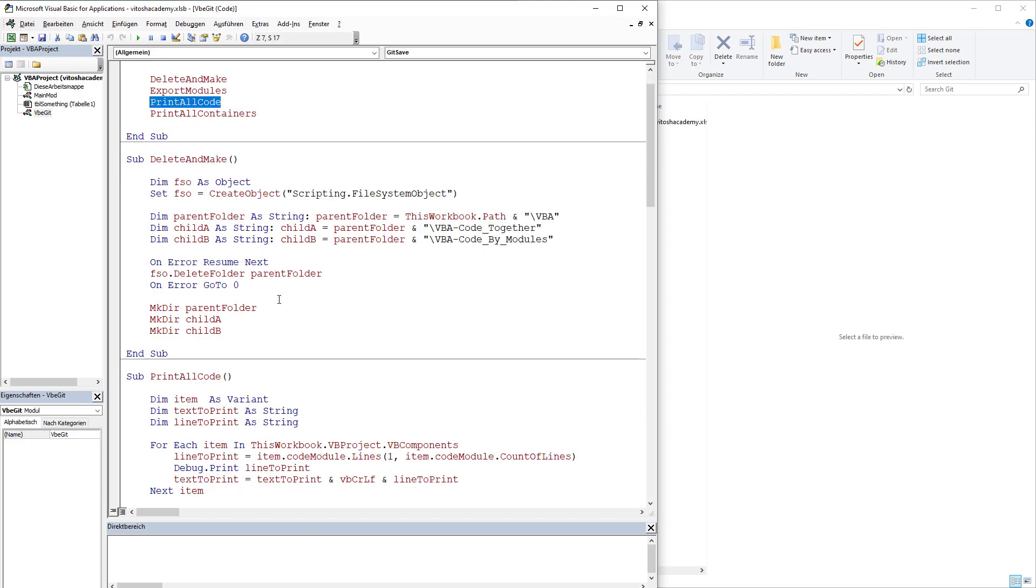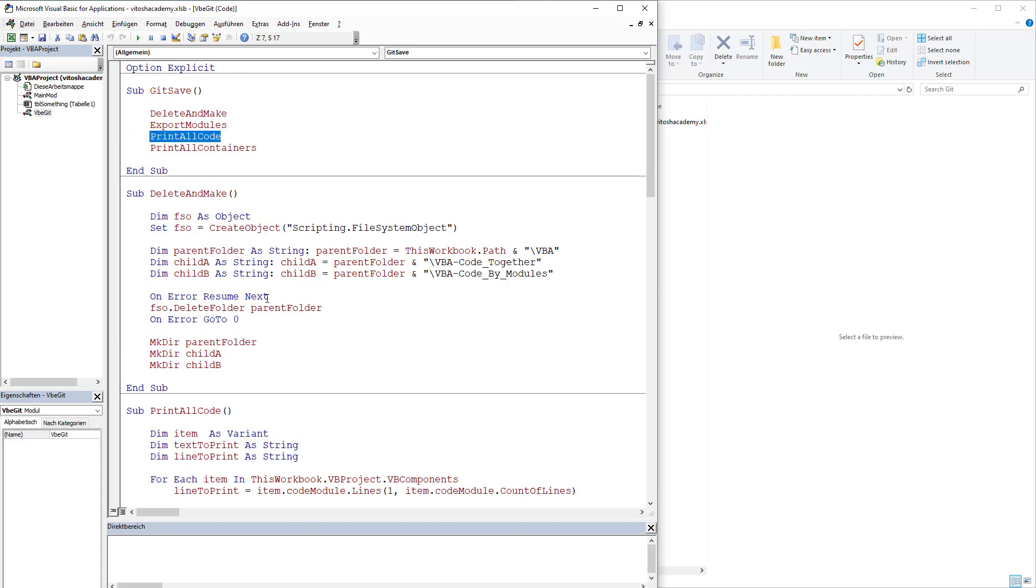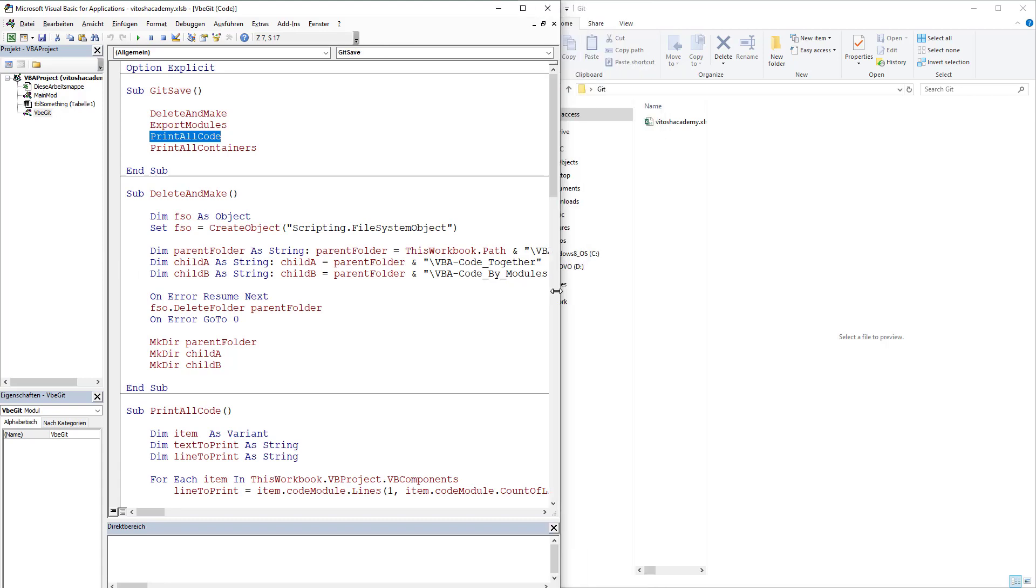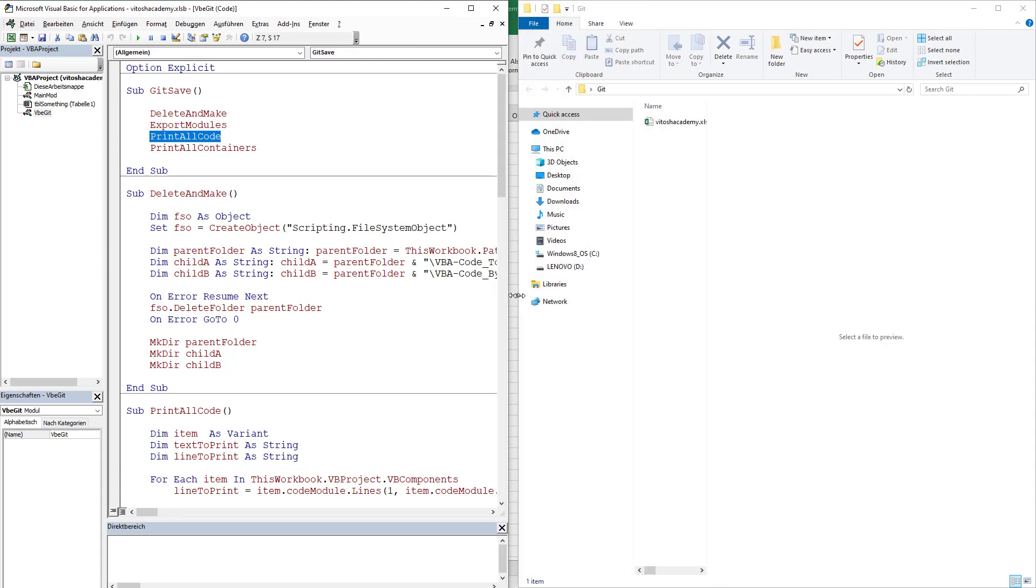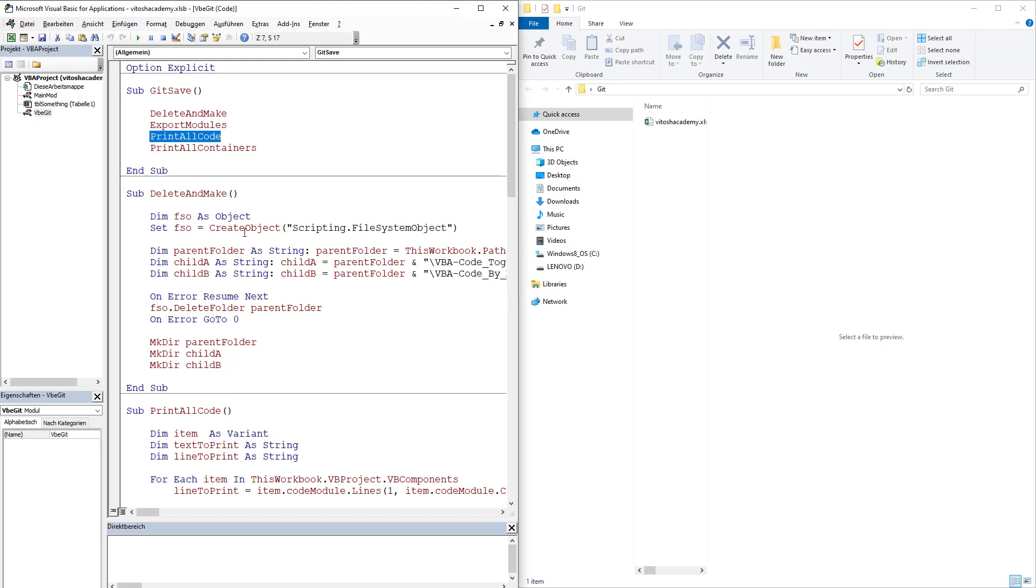Print all the code. It would get all the code from all the modules, and it would print it in one single VBA file, in one single notepad file.